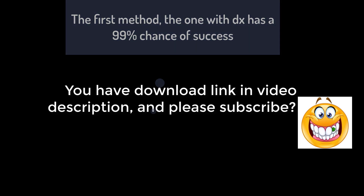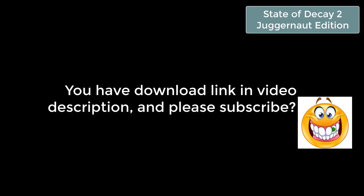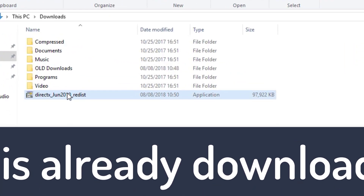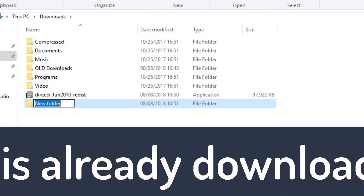Please subscribe. What you see now is my folder where I have already downloaded DirectX from the video description.